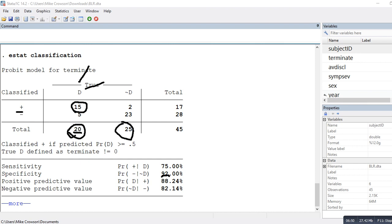This gives a sensitivity of 75%, meaning 75% of those who actually terminated early were correctly predicted by the model. For those who did not terminate early, 23 out of 25 were correctly classified, giving a specificity of 92%. Sensitivity reflects correct prediction of early terminators, while specificity reflects correct prediction of non-early terminators.